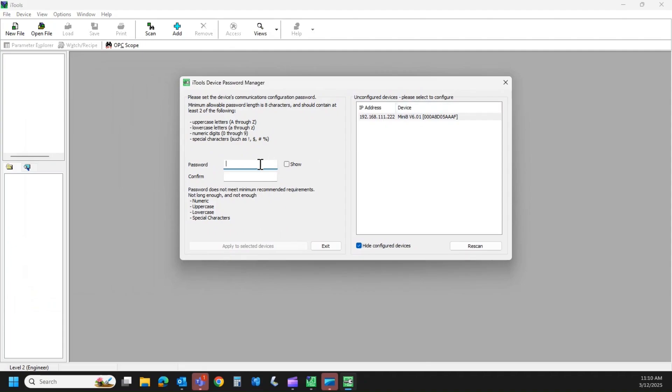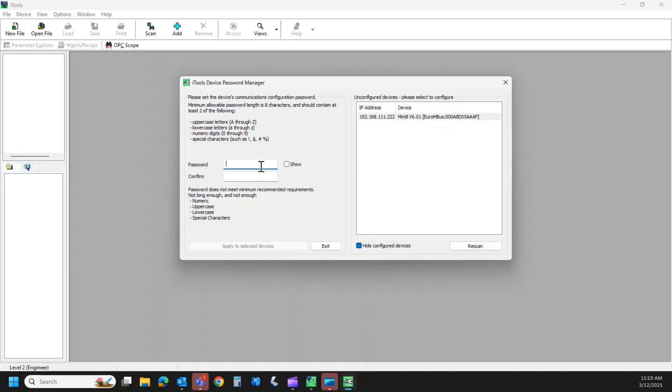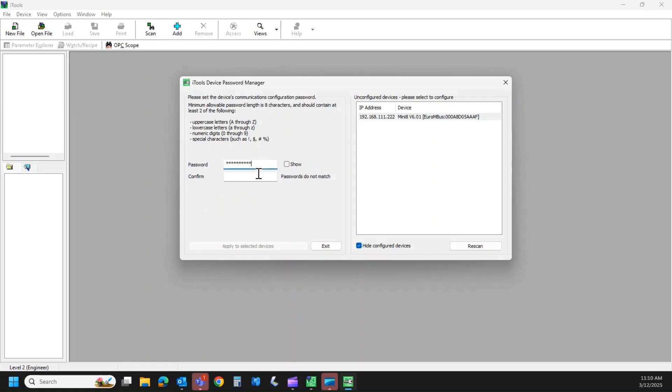So when you hit yes, it opens a dialog box like this, and you have to give this thing a password. And there's the minimal allowable password length is eight characters, and it should contain at least two of the following. So in my case, I'm just going to say EURO Mini 8 exclamation point.